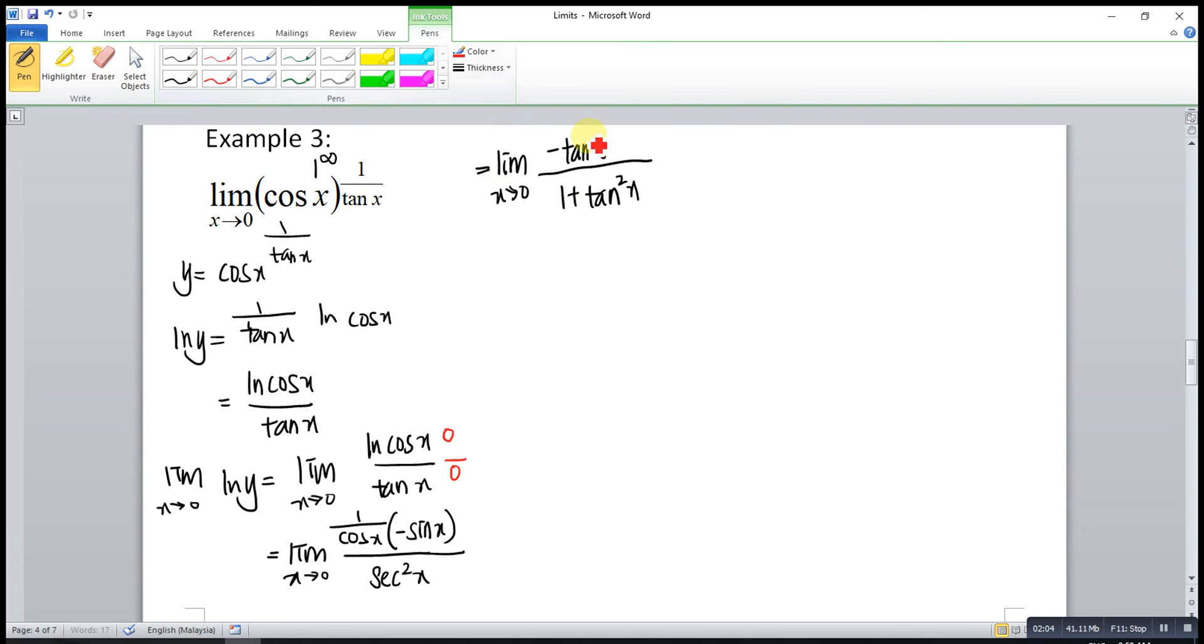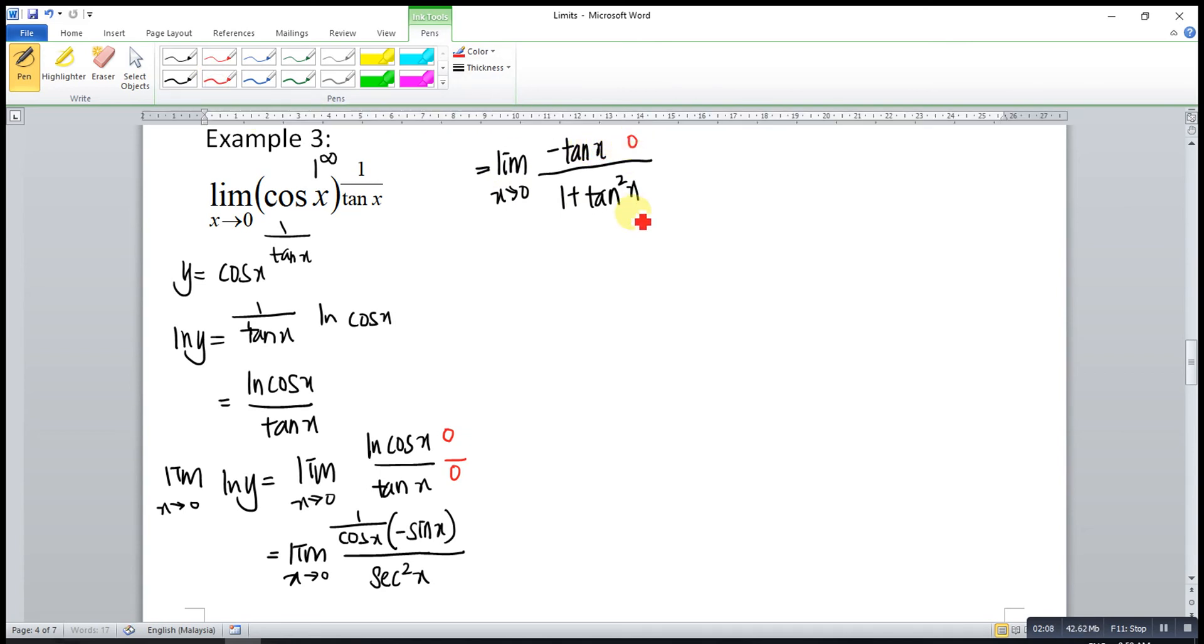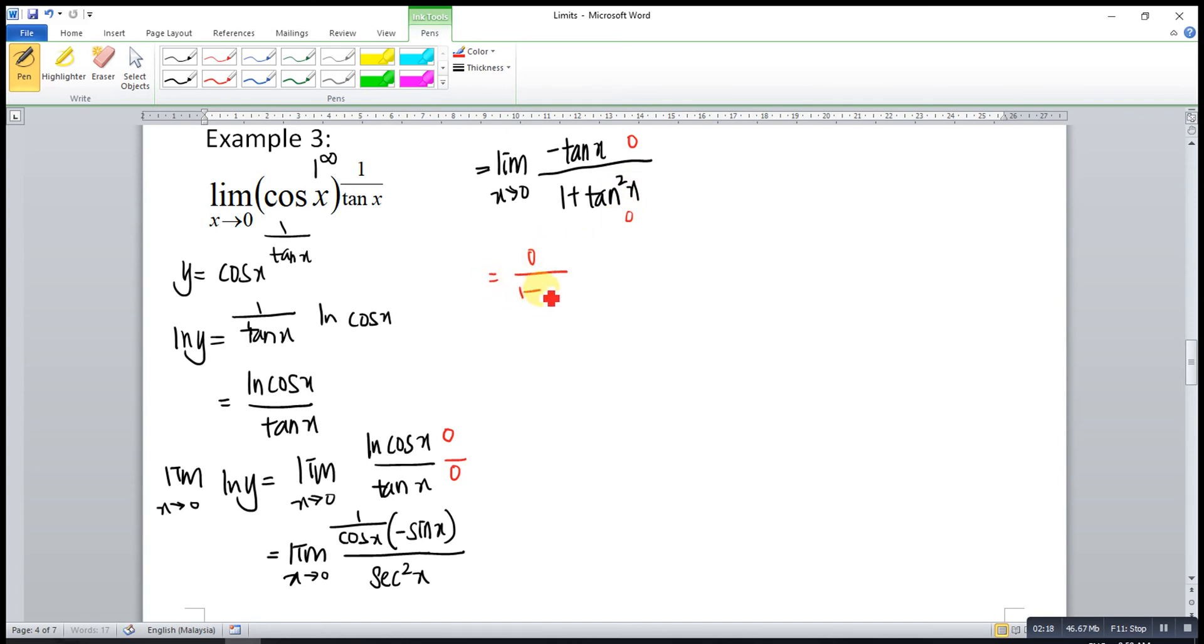When we substitute 0 into this function, tangent 0 is 0, 0 to the power of 2 will be 0. So it means that this will give us 0 over 1 plus 0, which is 0.